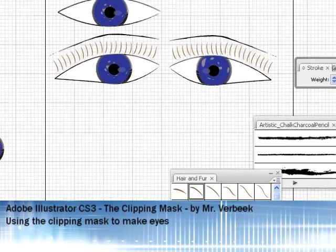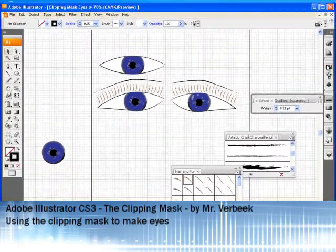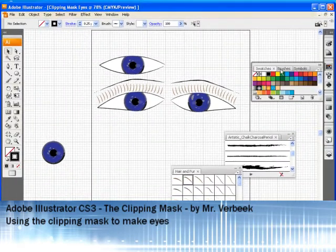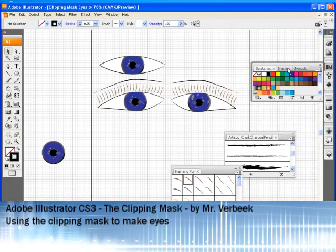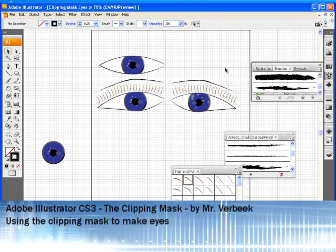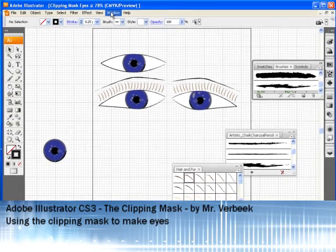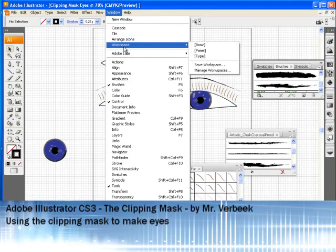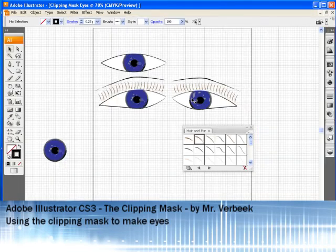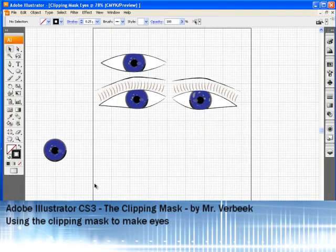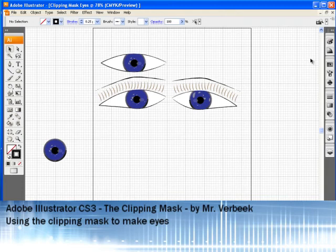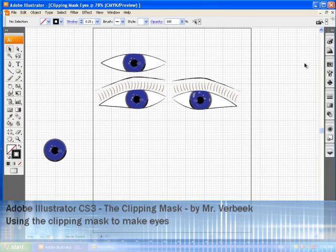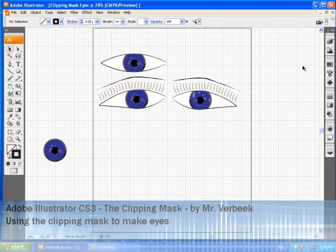Anytime you screw up these panels and accidentally close them, all you got to do is go to Window, Workspace, and Basic. And it'll always set it back to the way it was. So, that is how you make some cool looking eyes in Adobe Illustrator CS3.